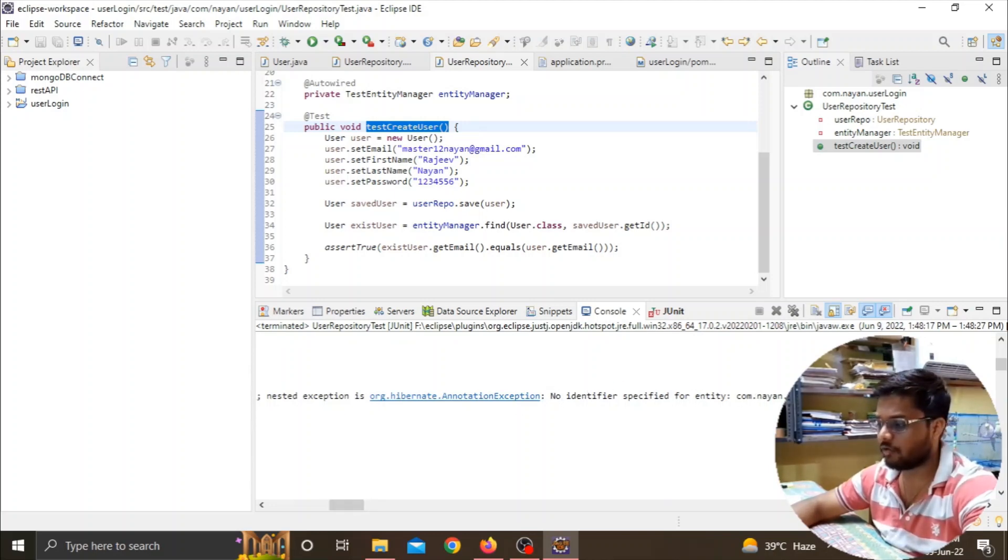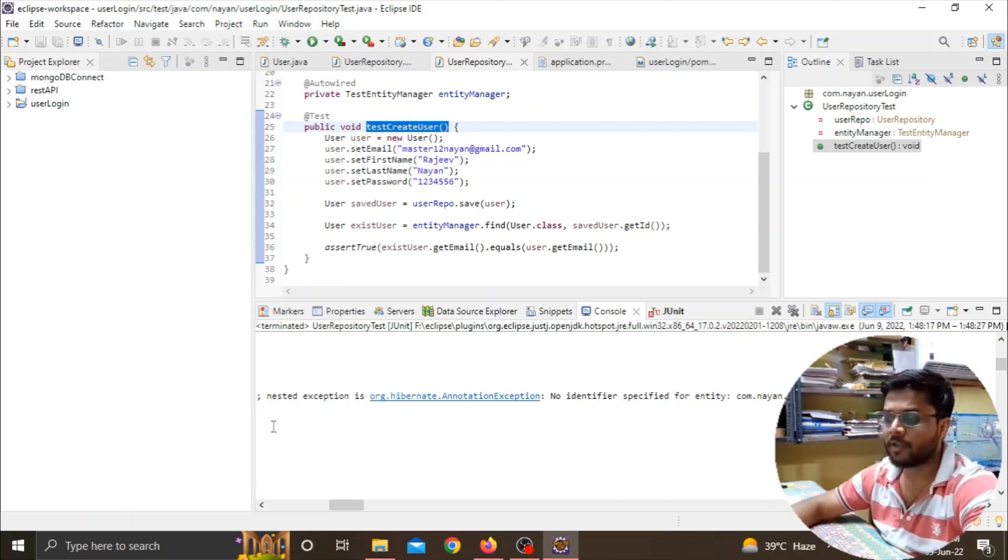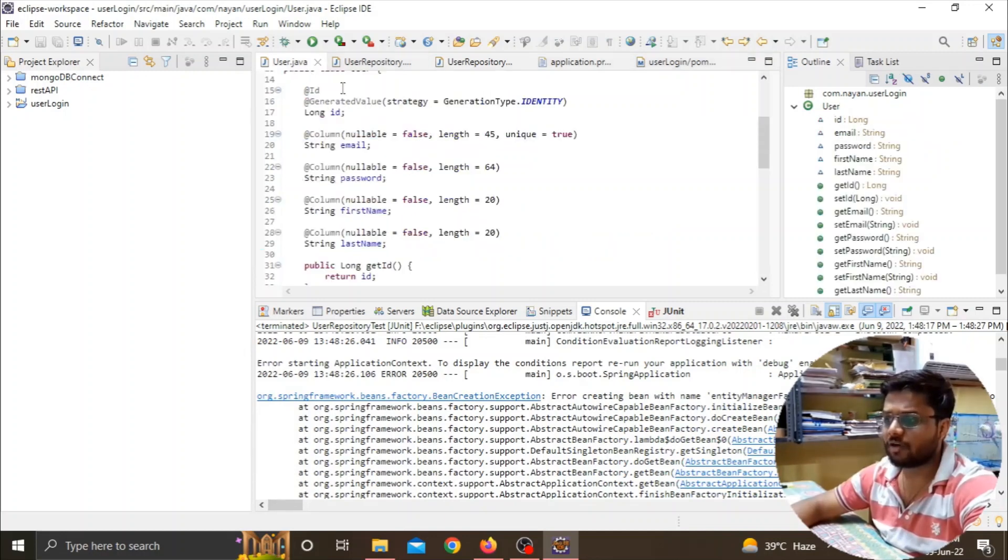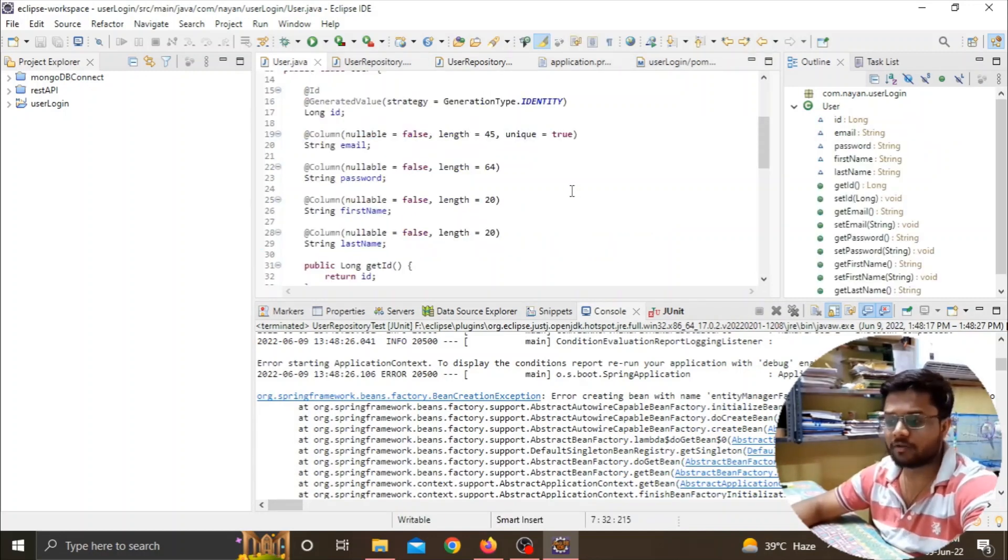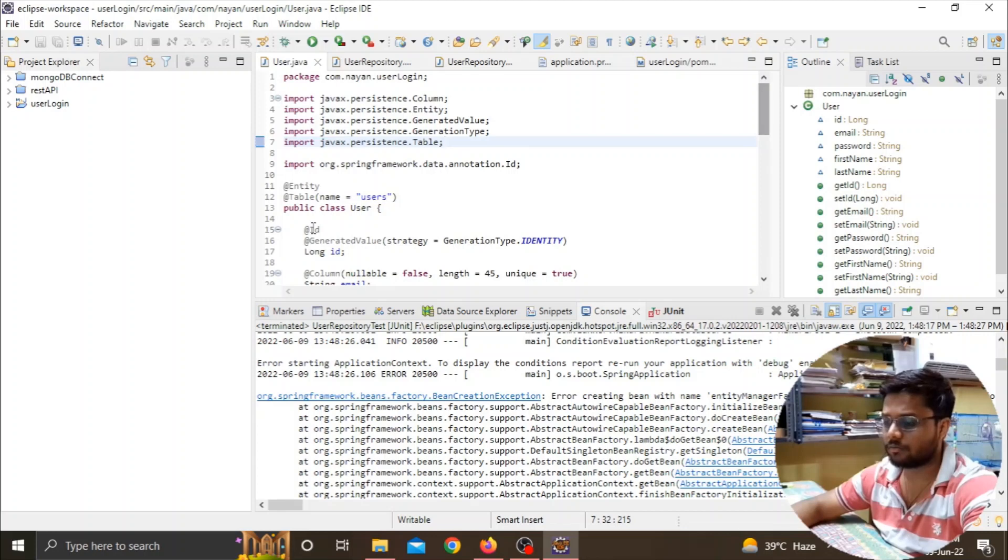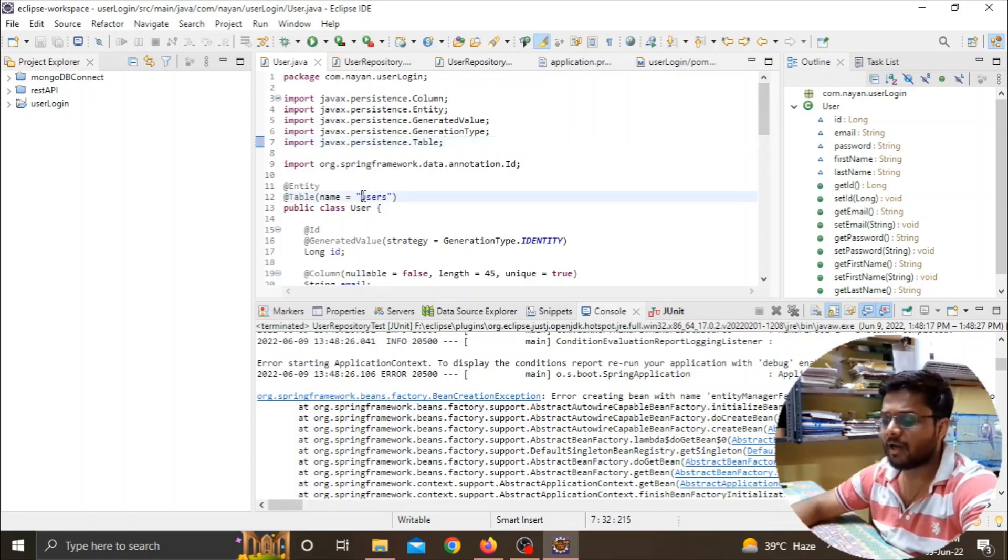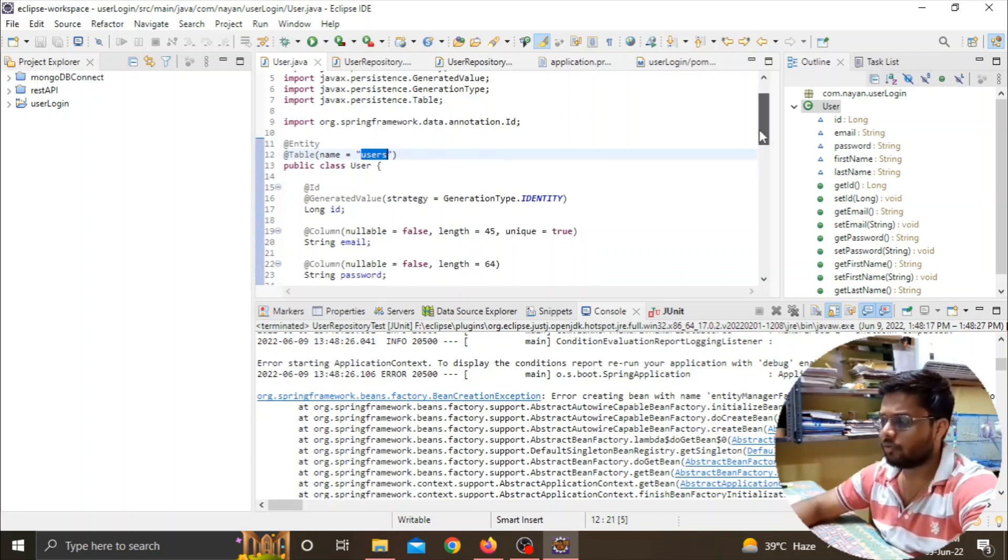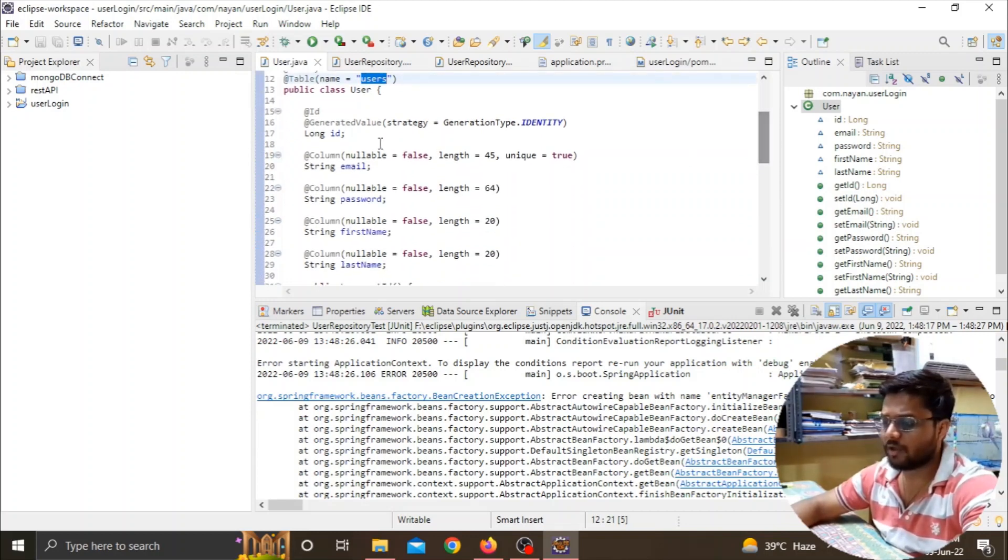Basically I was trying to create a project with a user login form and registration form. Here are the columns I want in my database. I want a table named 'users' with fields like id, email, password, first name, and last name.